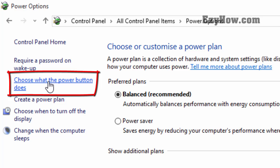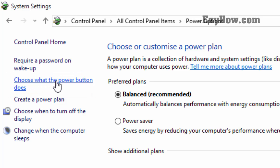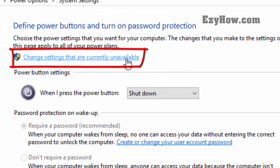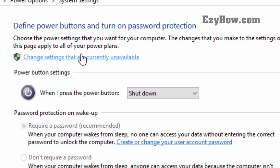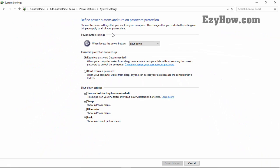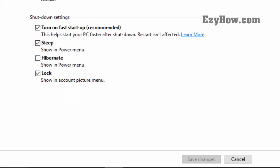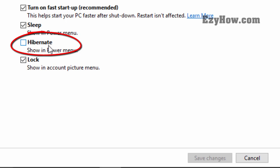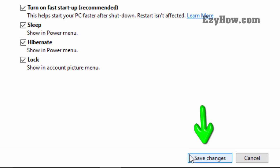the power button does.' Click on this option and then click on 'Change settings that are currently unavailable.' At the bottom of this page, you will find all these options. Tick the hibernate option and then click on Save Changes.